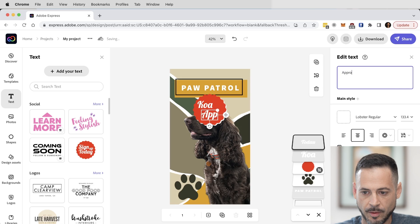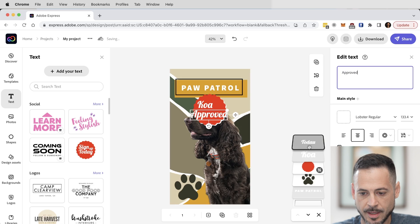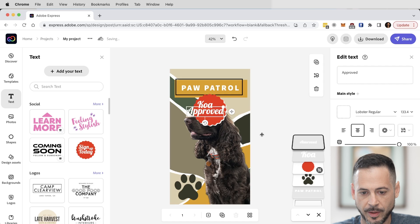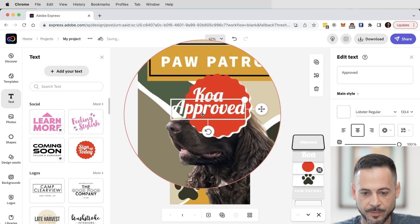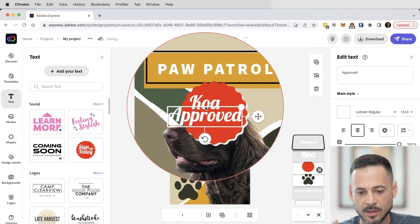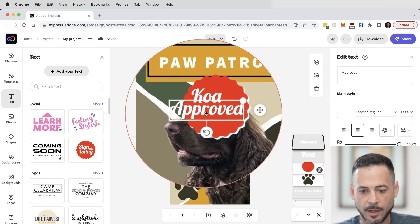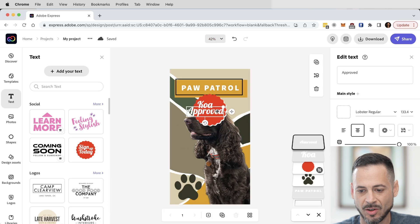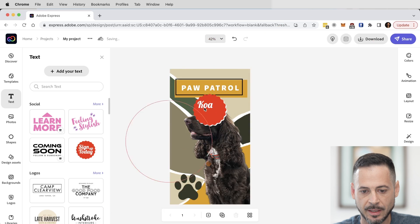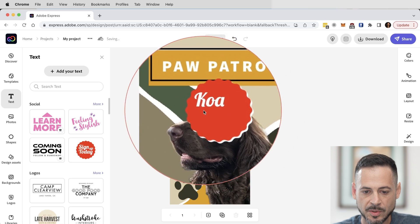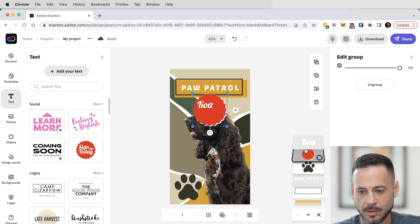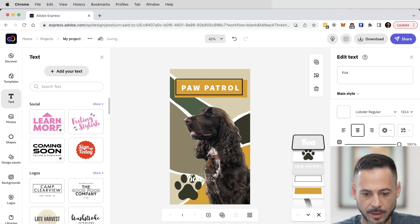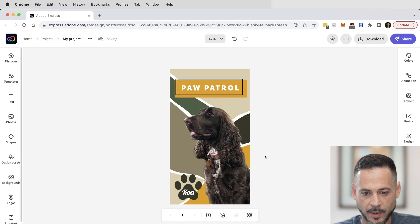I move 'Approved' into position — but 'Approved' is so long it's not graphically giving me exactly what I want, since I wanted it to fit in the paw. So I'll just have it say 'Koa' — why not. I delete the 'Approved' text and keep just the 'Koa' font, then resize and position it so it sits right inside the actual paw shape. Paw Patrol and this is Koa — how awesome is that!